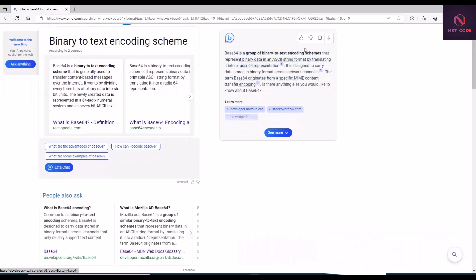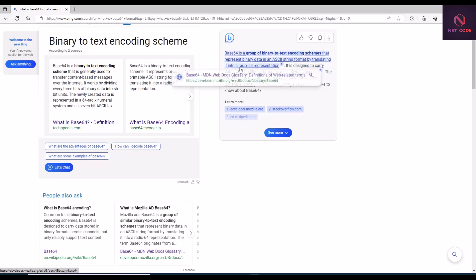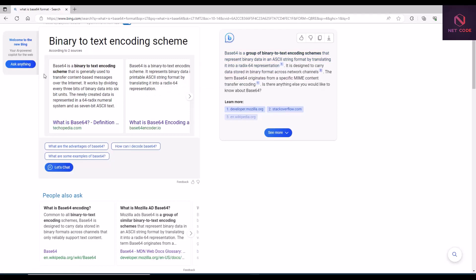Base64 is a group of binary-to-text encoding schemes that present data in an ASCII format, by translating it into a Base64 representation. You can read a lot about this, but essentially it is a way of converting an object into a string. When creating your application, at times you will want to convert your image into a string so you can save it in your database through your API.